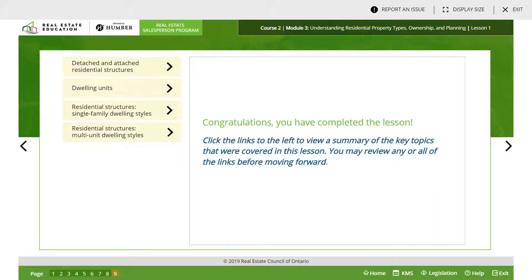Good evening everyone, welcome back. This is a repeat and we are going to be summarizing module three tonight. It's pretty much the same thing as course one — we've learned this in course one — so we're going to go ahead and quickly move through this so we don't waste any time.